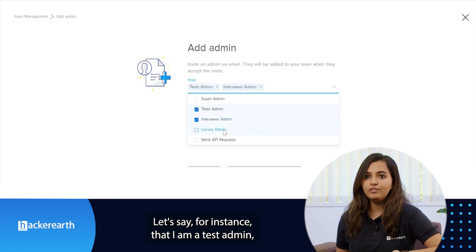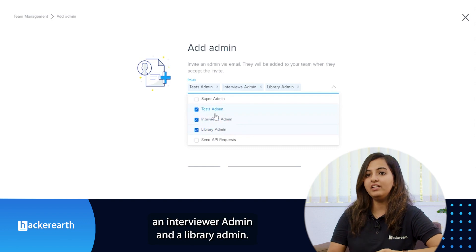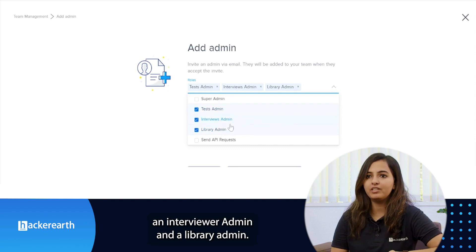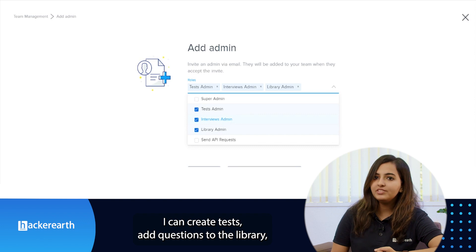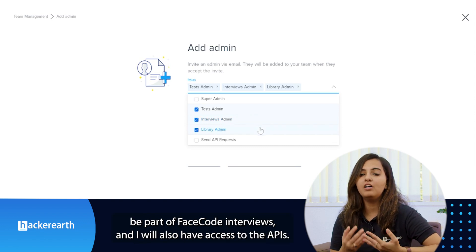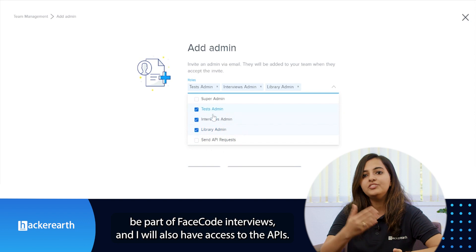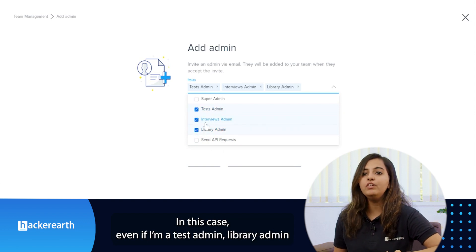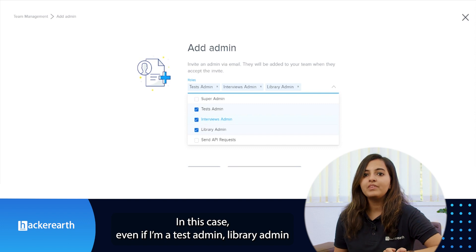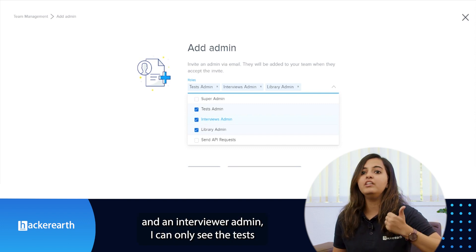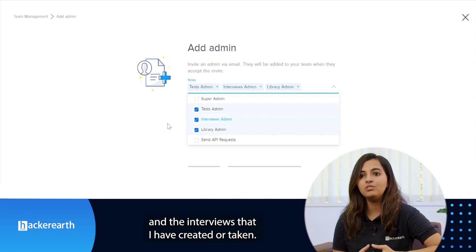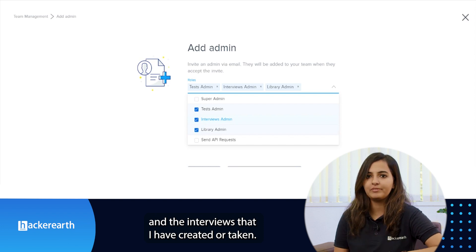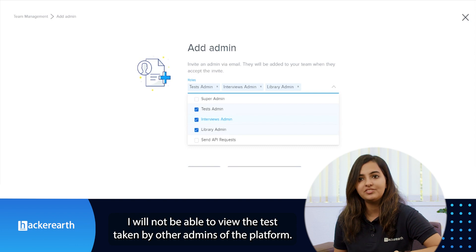A particular admin can have multiple access levels as well. Let's say for instance that I am a test admin, an interview admin, and a library admin. I can create tests, add questions to the library, and also be part of FaceCode interviews, and I will also have access to the APIs. In this case, even if I'm a test admin, library admin, and an interviewer admin, I can only see the tests and the interviews that I have created or taken. I will not be able to view the tests taken by other admins of the platform.